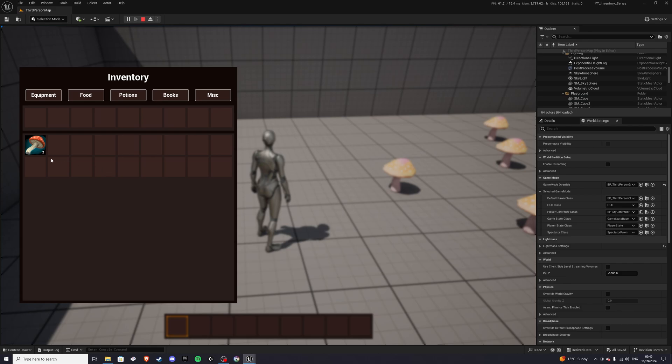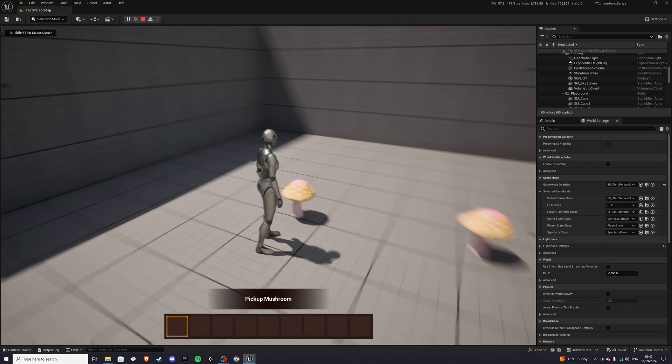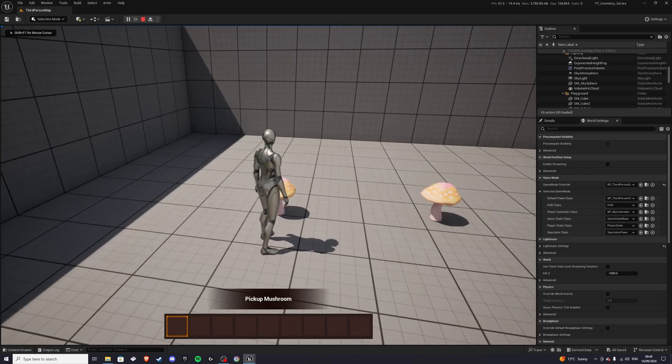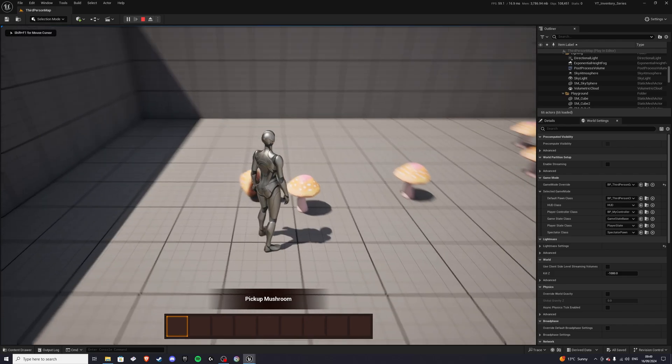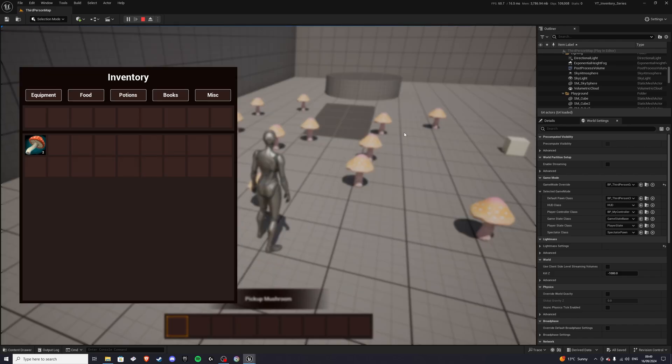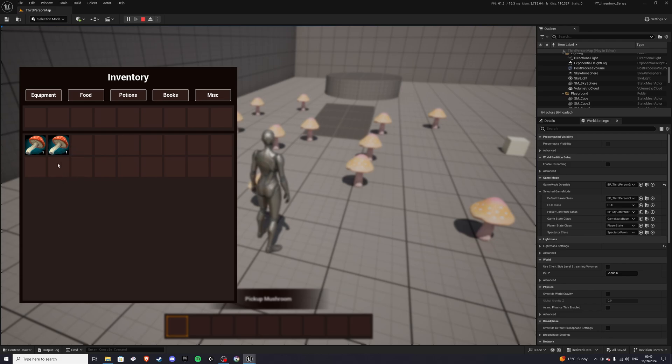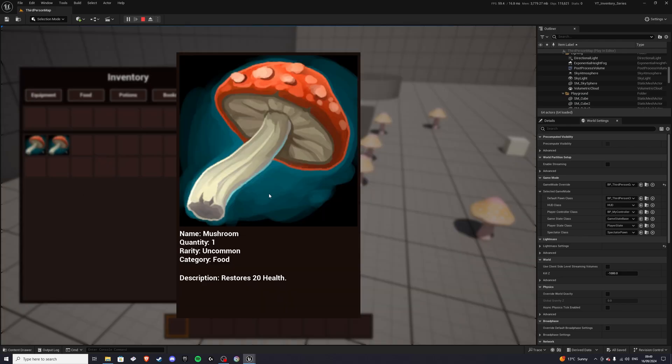If we drop them, we get a slider to how many we want to drop. So let's say just the one, the one just drops, but if it's two, we'll drop two. That's that. So we can also do a split stack. Of course you can split a one, but if it's two or more, you can split. Now we can inspect this item as well, so we'll get a few details about that item.